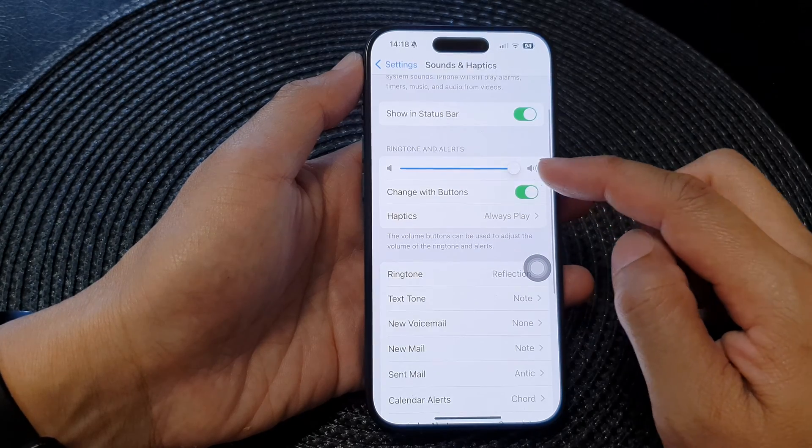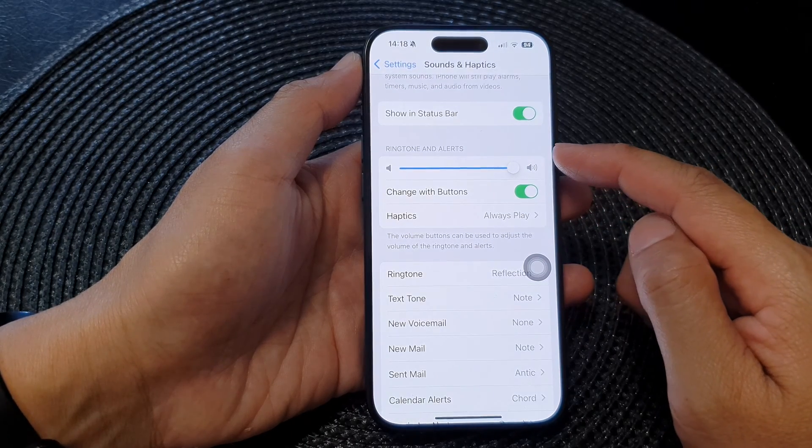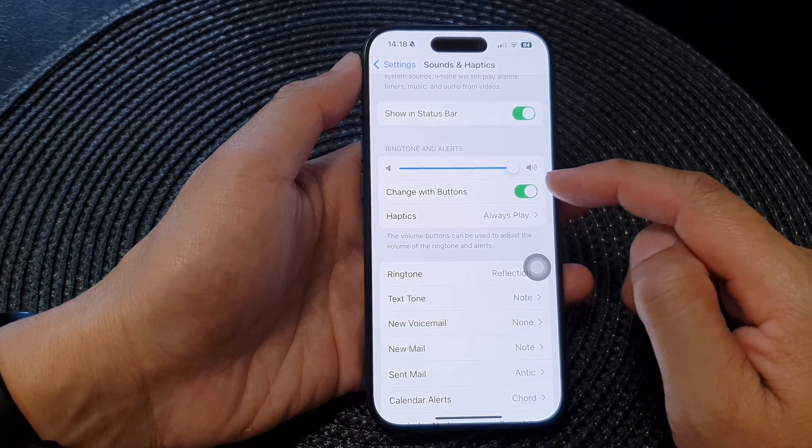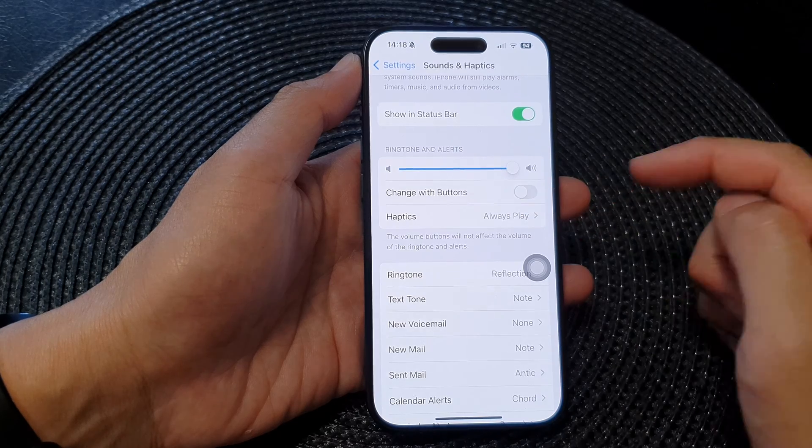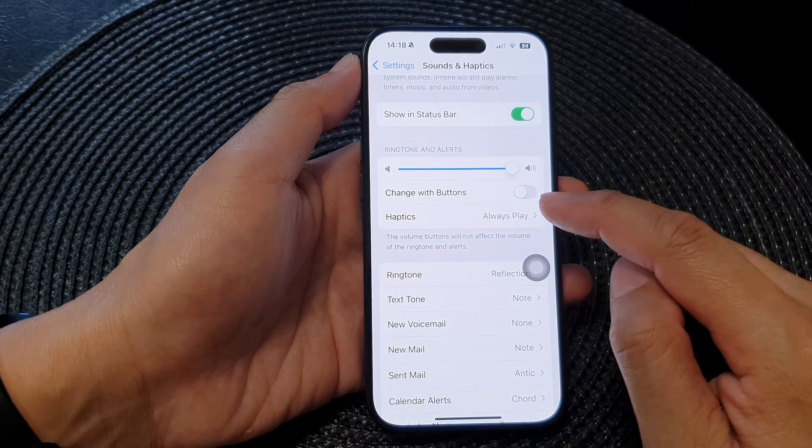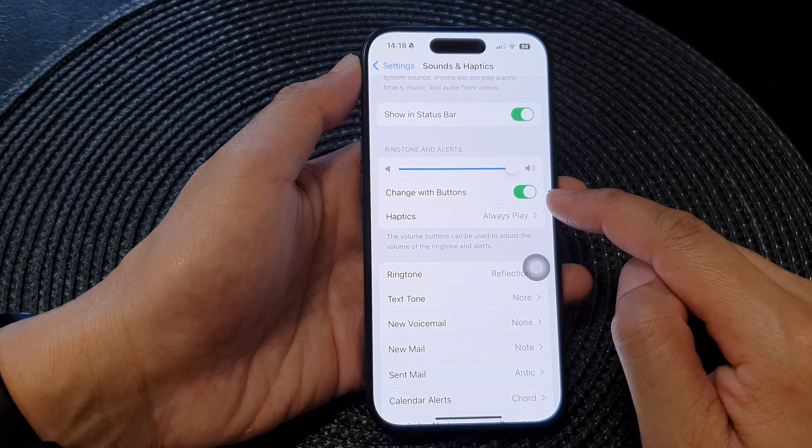Next, we go down and go to the ringtone and alert section and tap on change with buttons. Tap on this toggle button and make sure it is turned on.